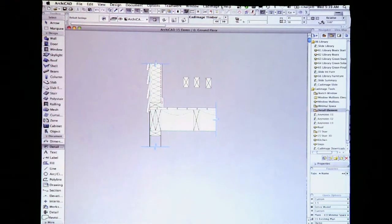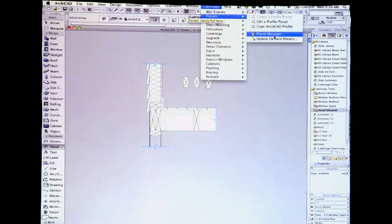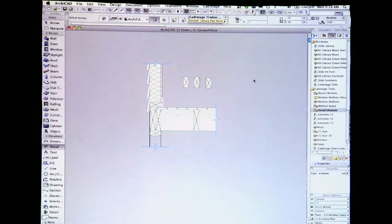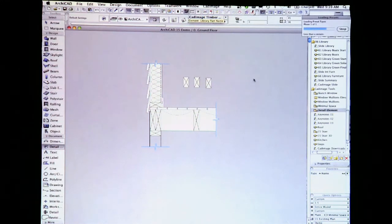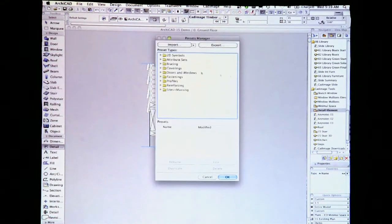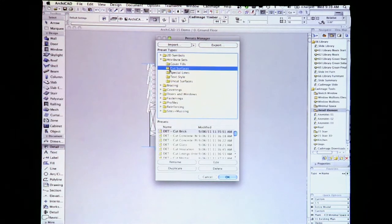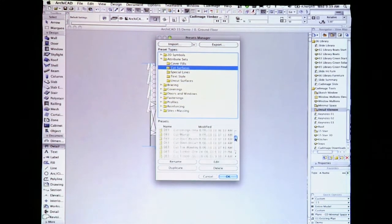Those of you a little more organized may want to sort all the attributes before any project work starts. This can be done globally in the Preset Manager, under Attribute Sets. Just choose the Preset attribute to edit — let's choose the one we just changed, Cut Timber Structural.